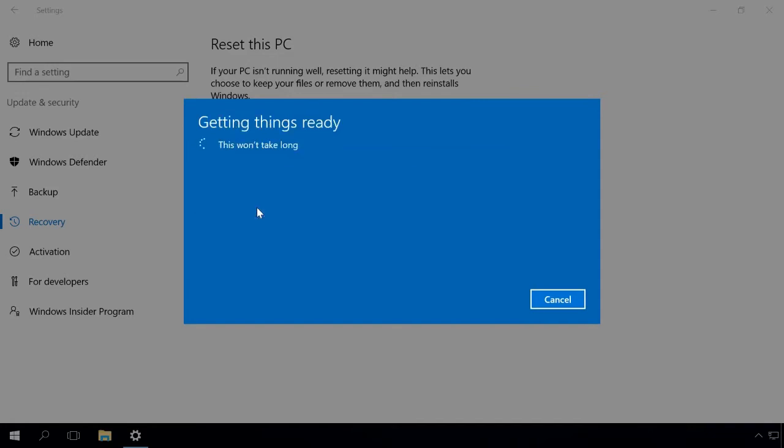The system will be reset automatically. In the process, the computer will restart several times, and of course it will take some time. To complete the reset, some additional settings are required. They are similar to those used when reinstalling Windows.